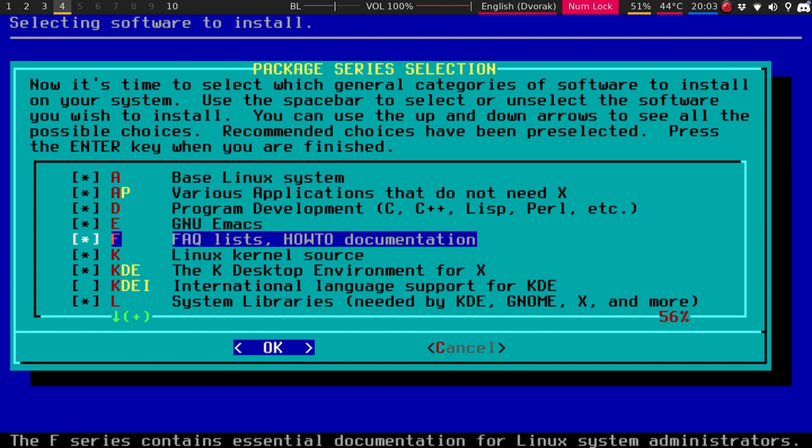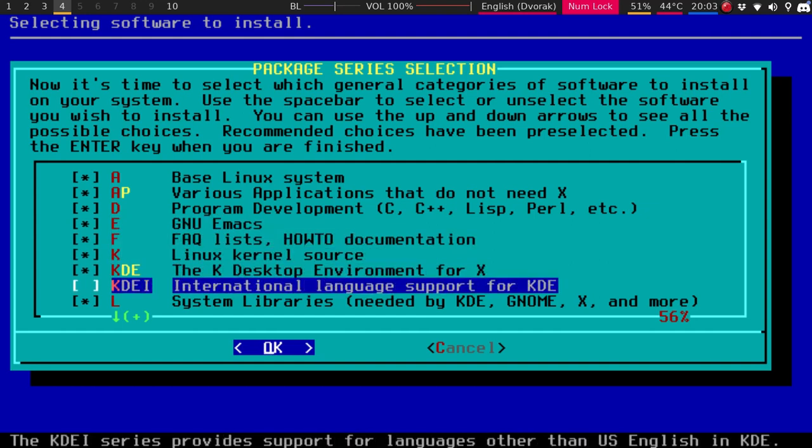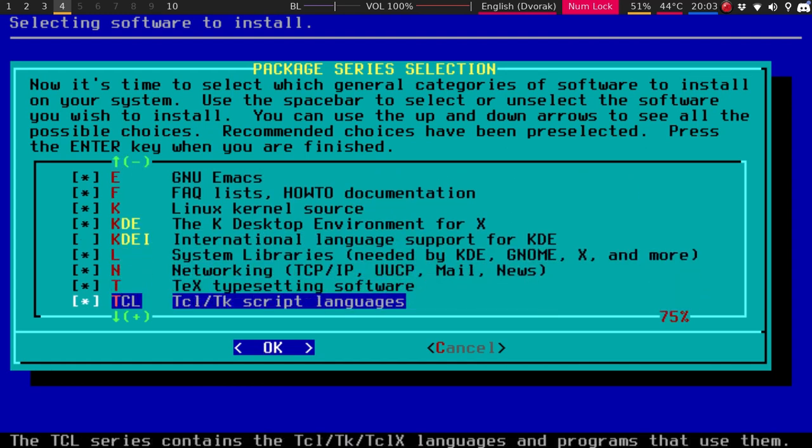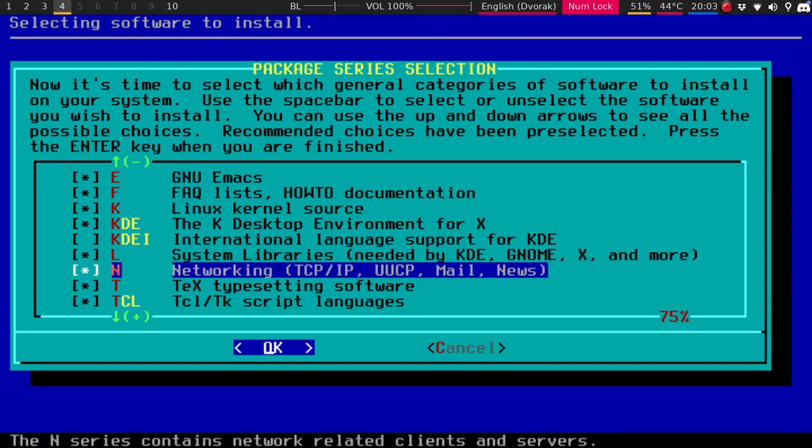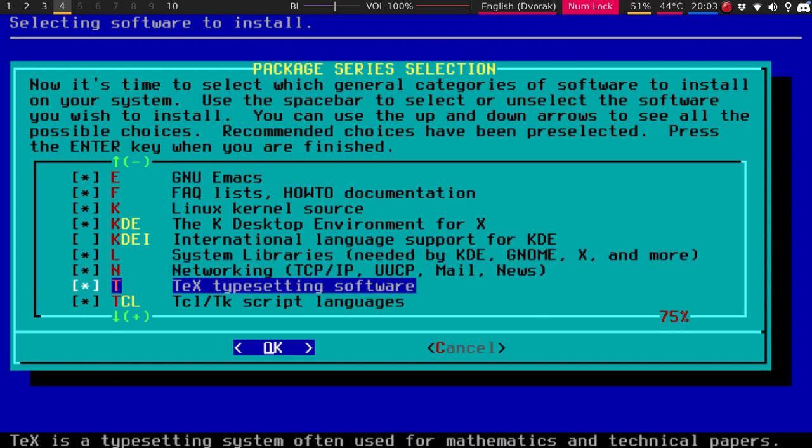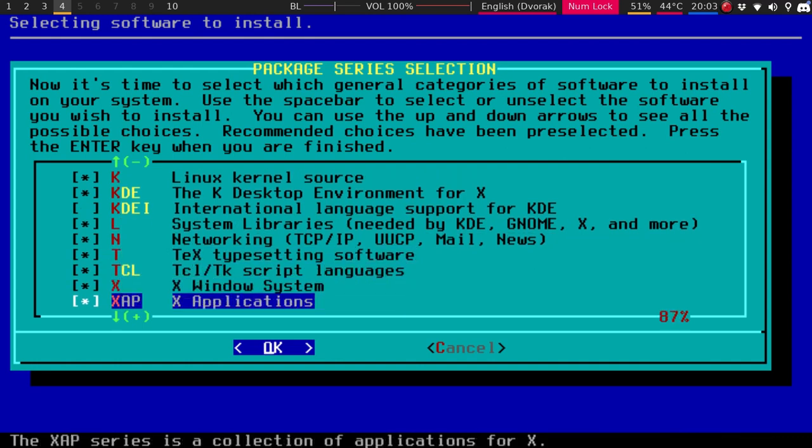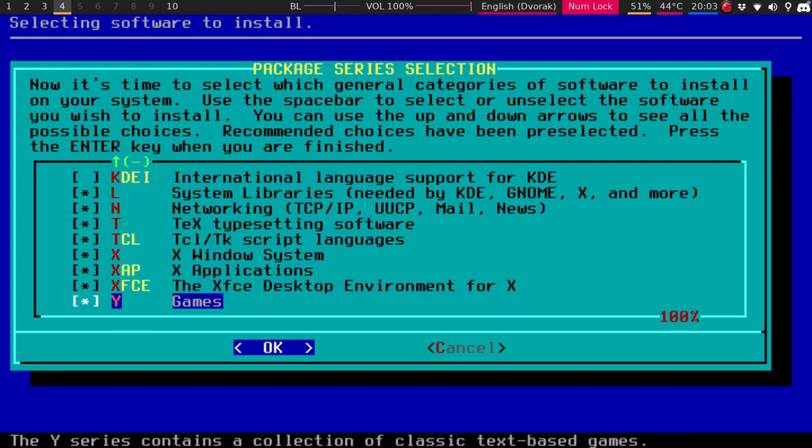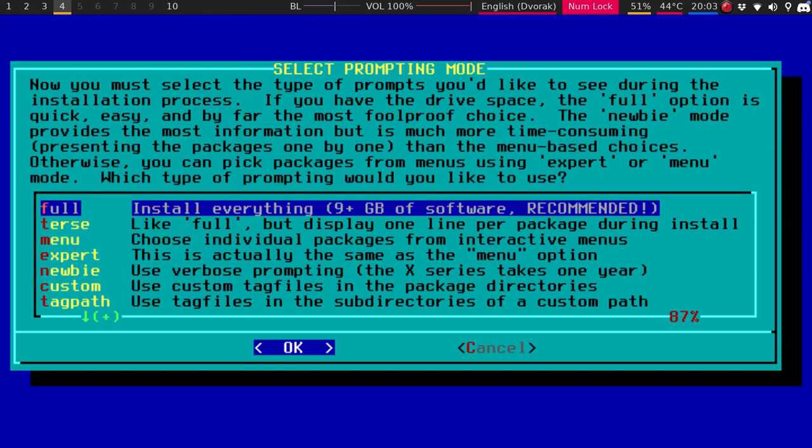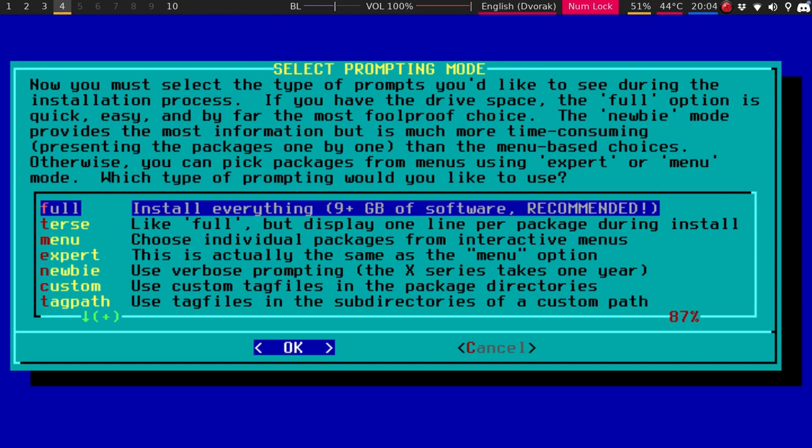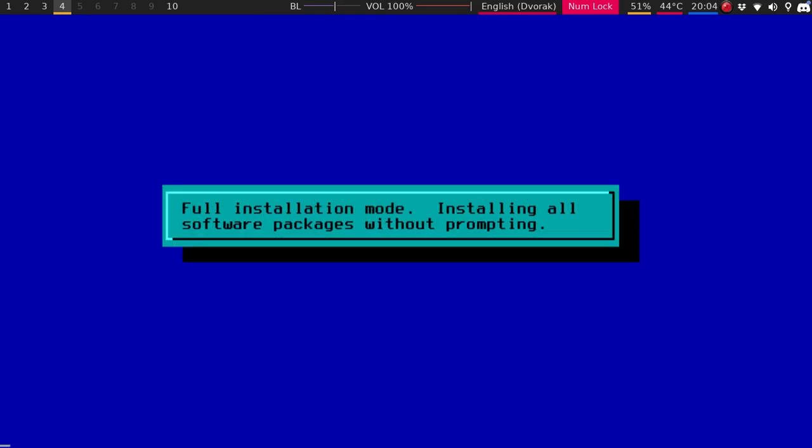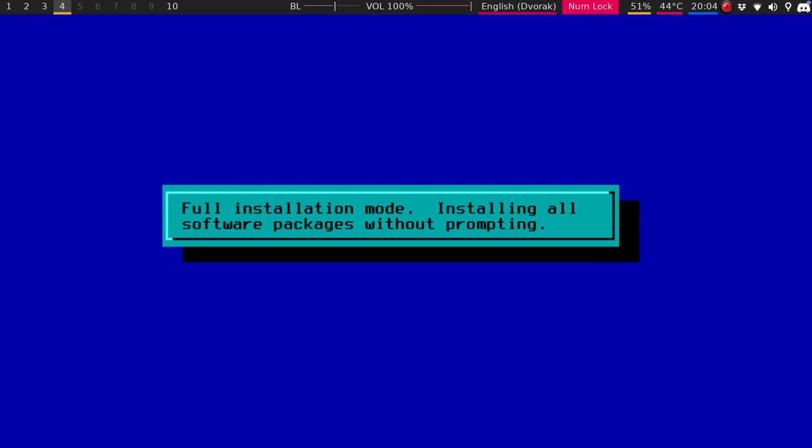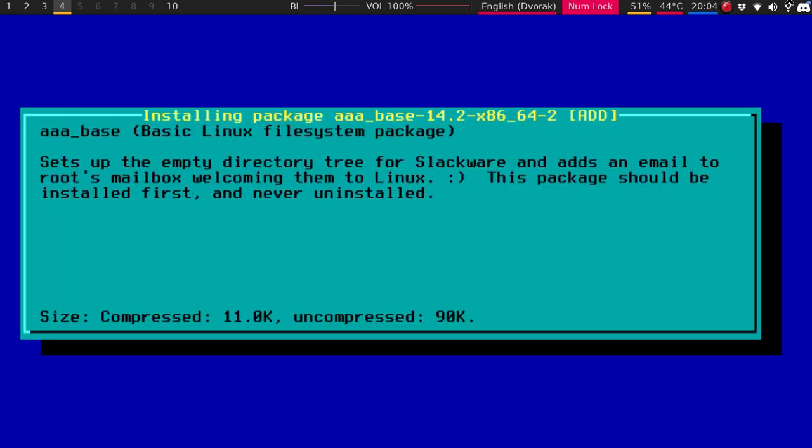So here's the support language, international language. So you can just do that. And then it just tells you, so like the L is system libraries, networking, text typesetting software, X windows, XFCE games. We'll hit OK. And then we can say full. But you can pick and choose which one you want. So we'll just do full. And then I will be right back.